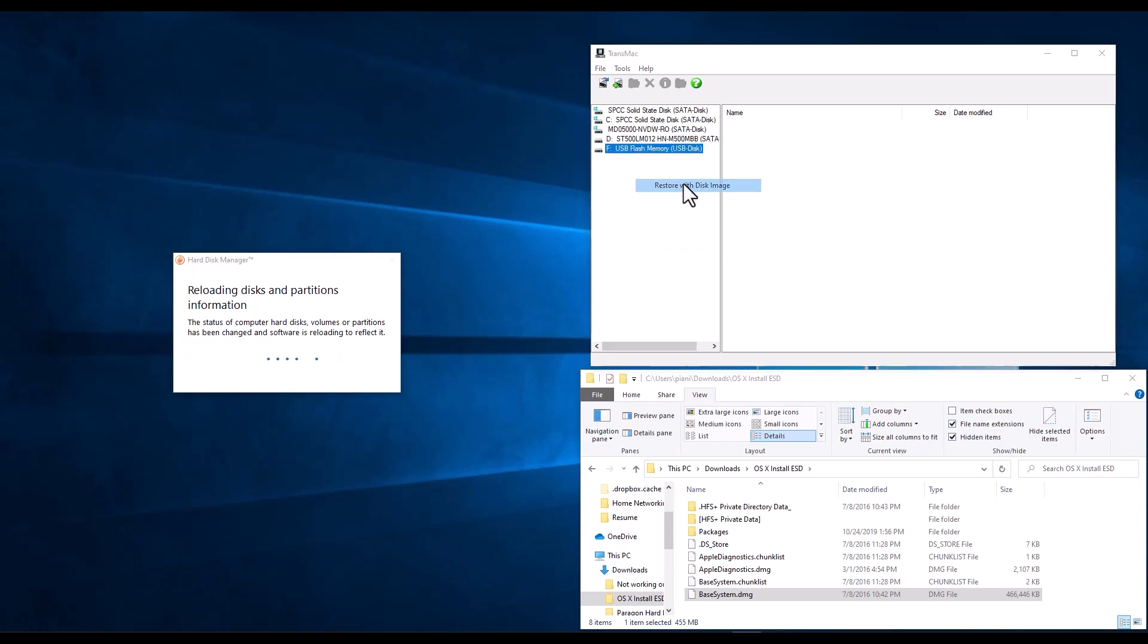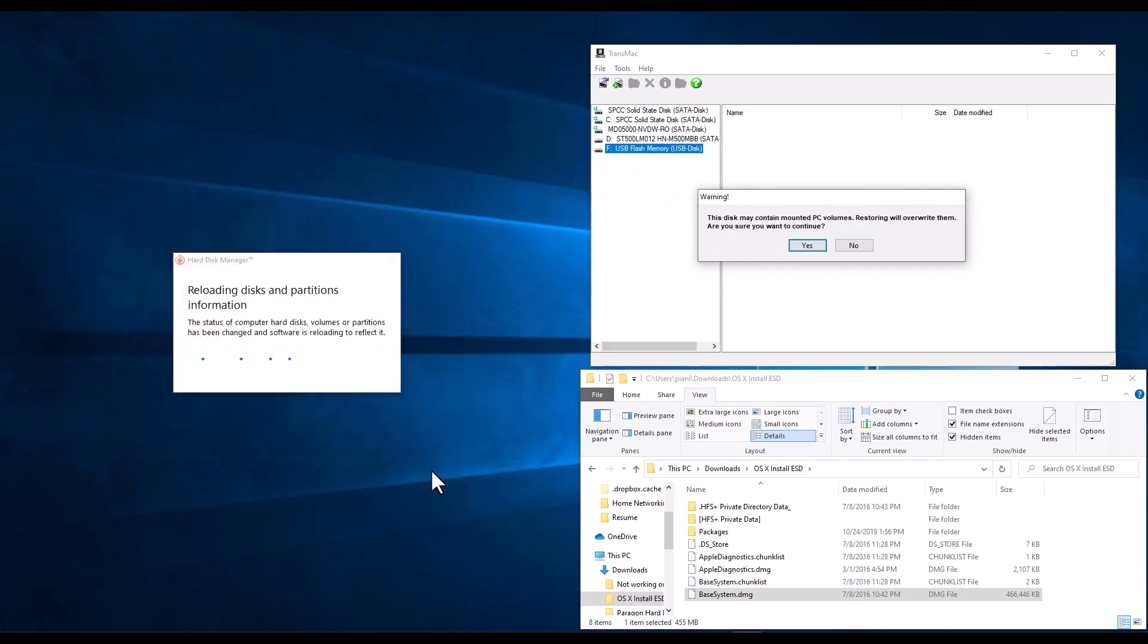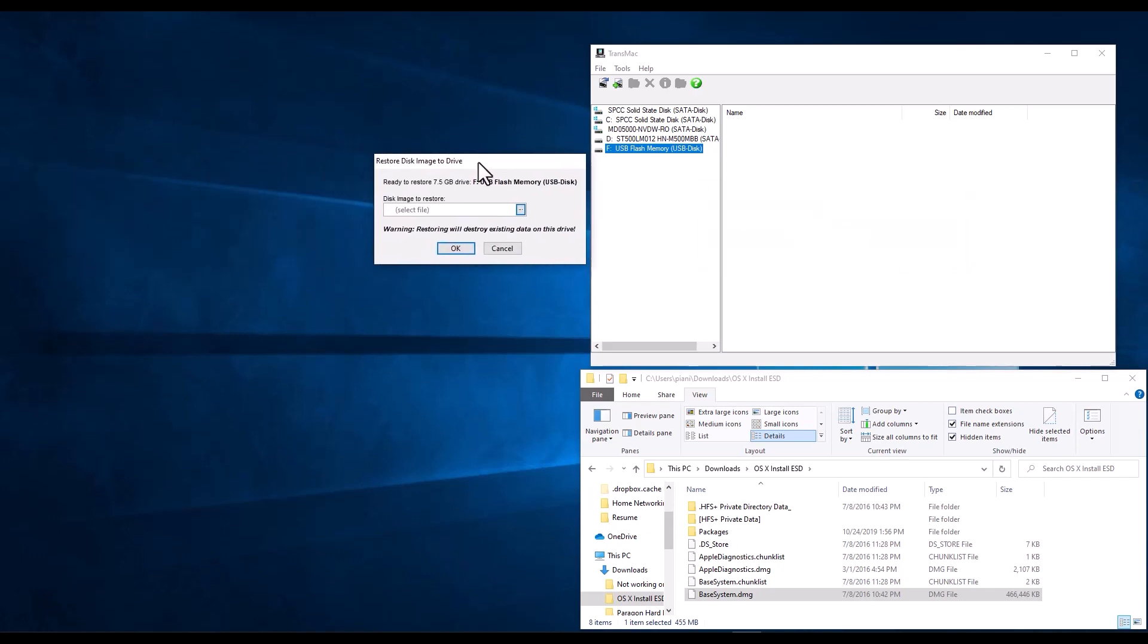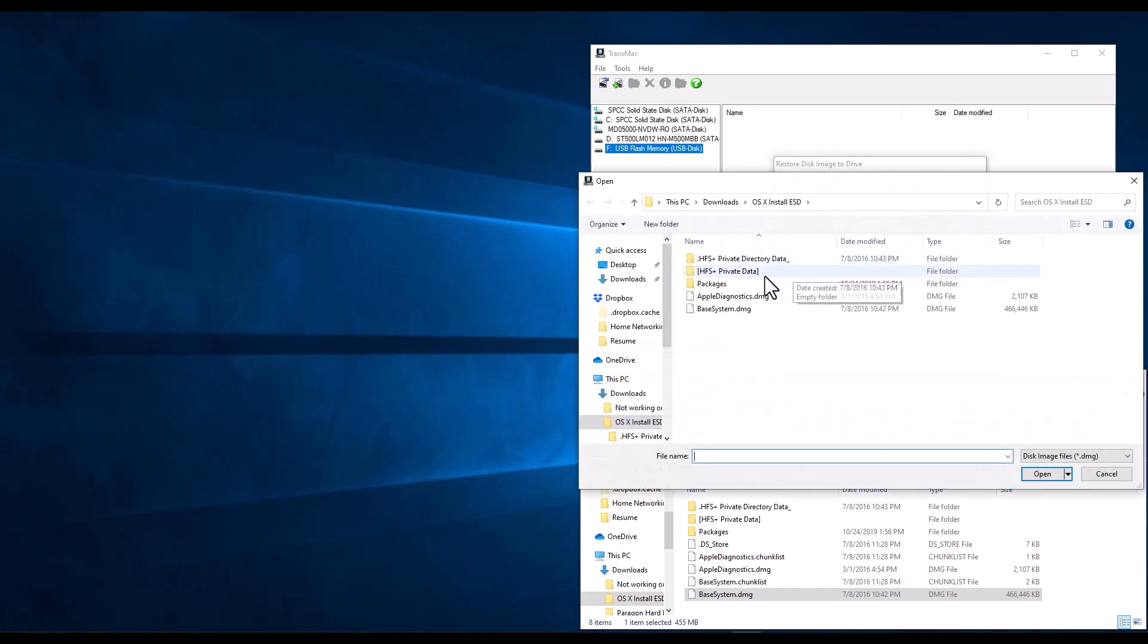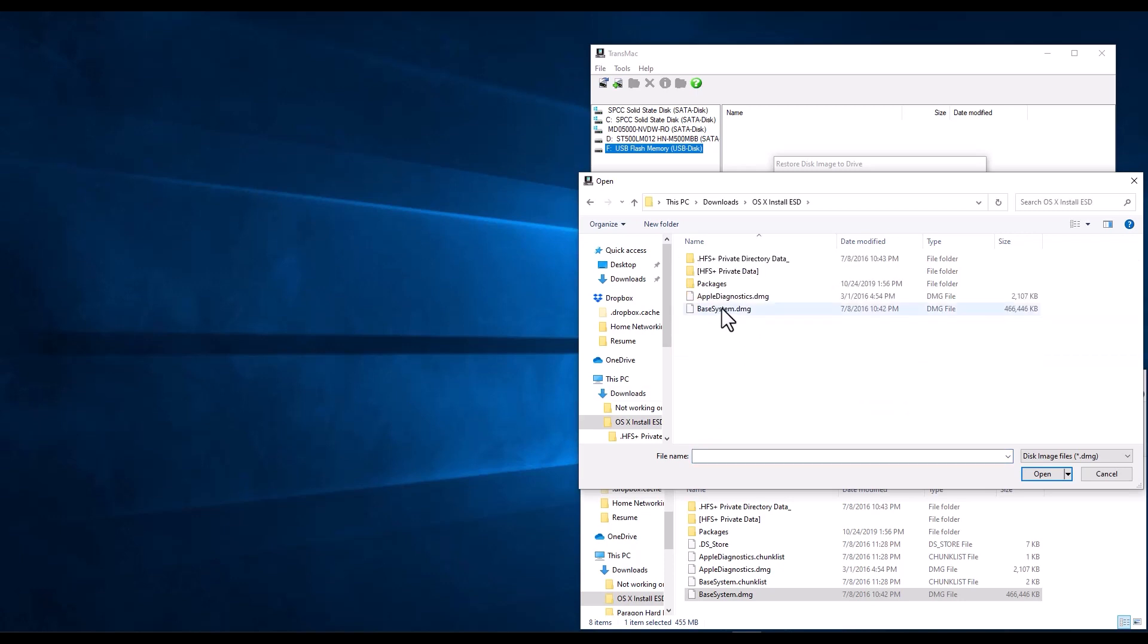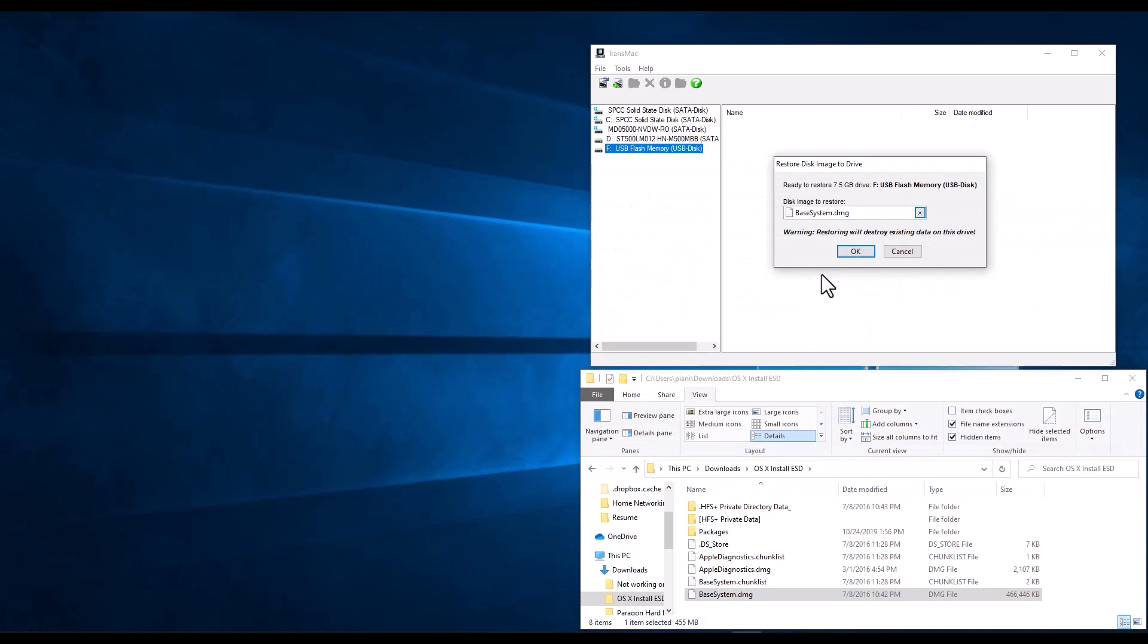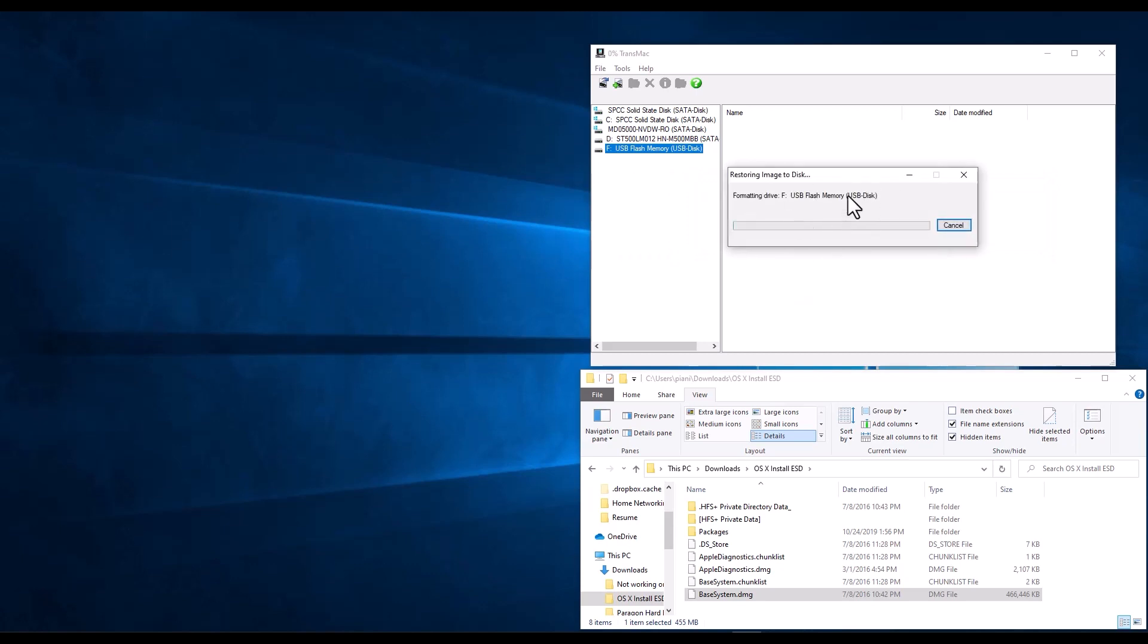So right-click, Restore with Image. It tells us that the contents of the drive are going to be lost. We say yes. Then it prompts us for the image that we want to use to restore. So we go into the Downloads folder, into our OS X Install ESD, and we look for the base system image. We click Open and we say OK. It tells us, are we sure we want to do this? We say yes. And it's going to take a pretty good amount of time to put all the contents of that base system image into the flash drive. So we just wait a little bit.